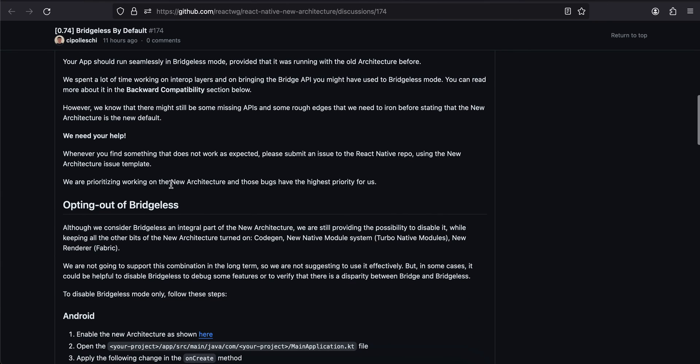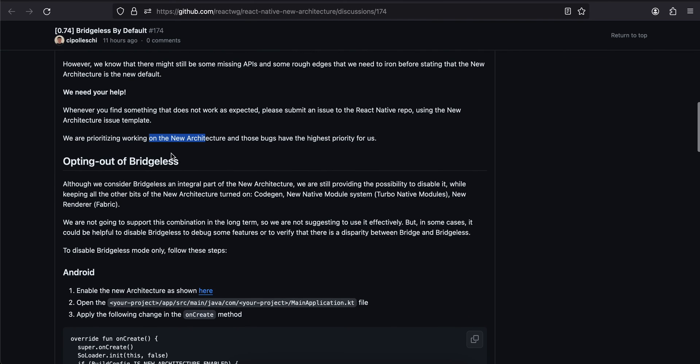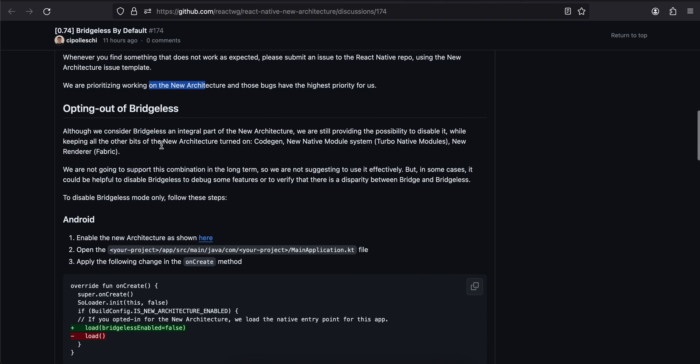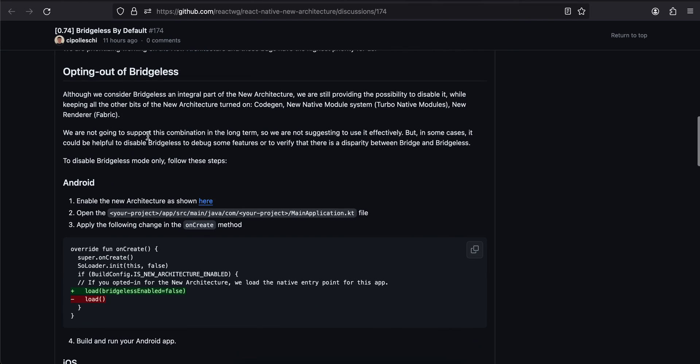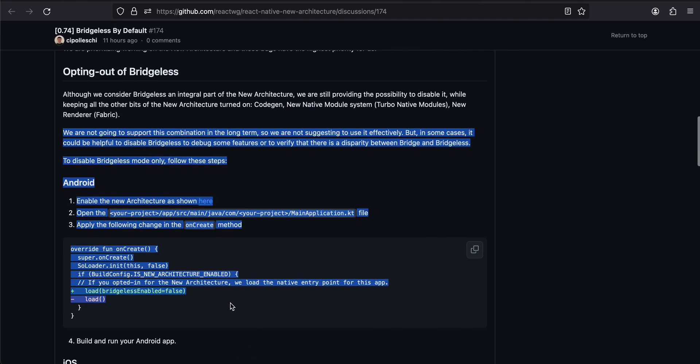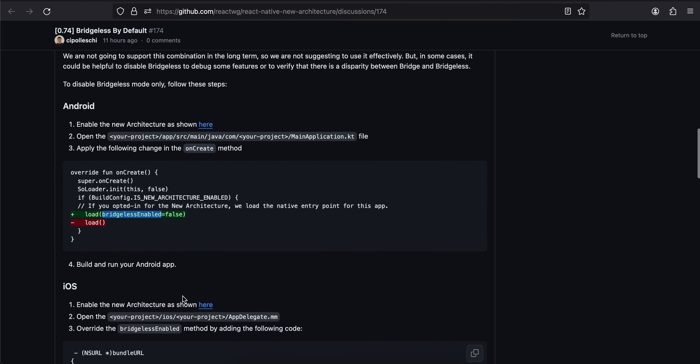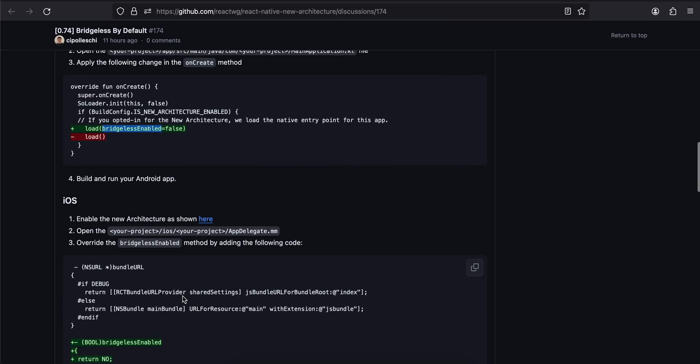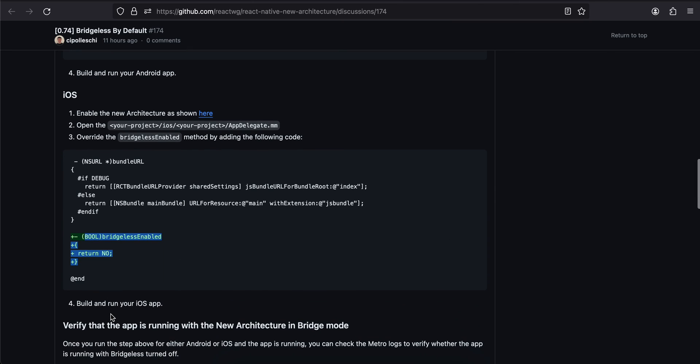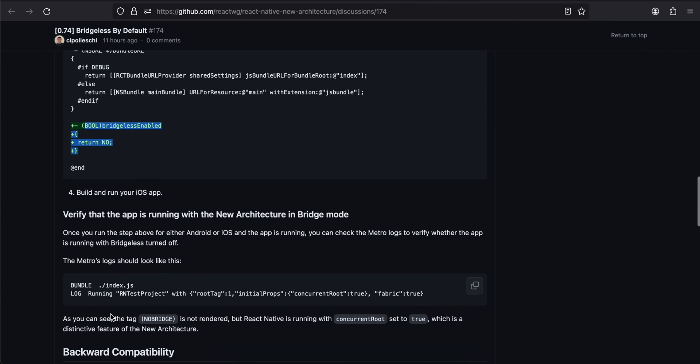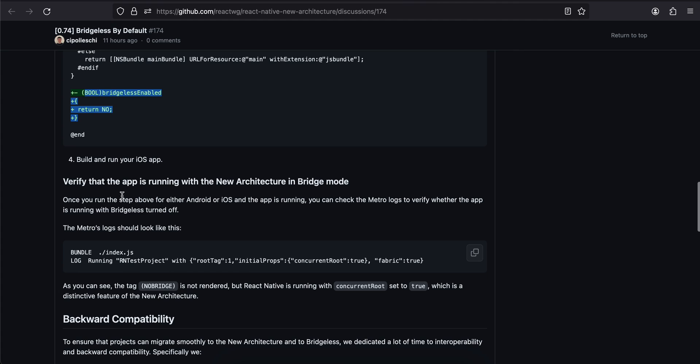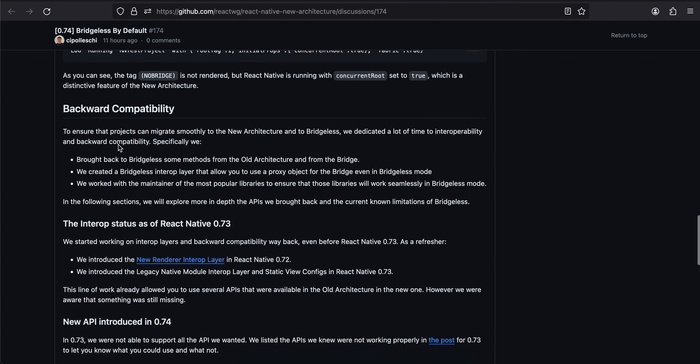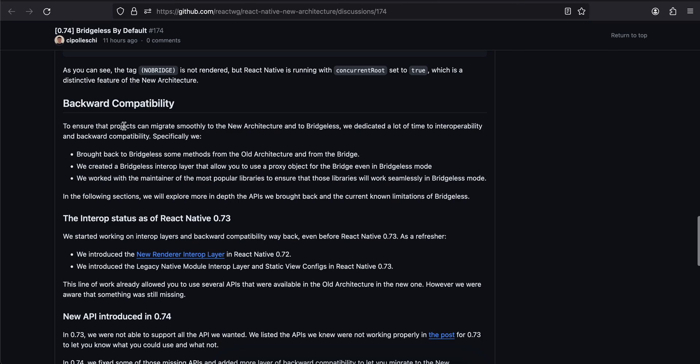Even for new architecture, you can opt out of bridgeless if you want to. This is what they have specified. You just have to add bridgelessEnabled equals false for Android, and for iOS you will have to add this. But don't do it - if you are using new architecture, you should be using bridgeless mode. You can verify it something like this: backwards compatibility.